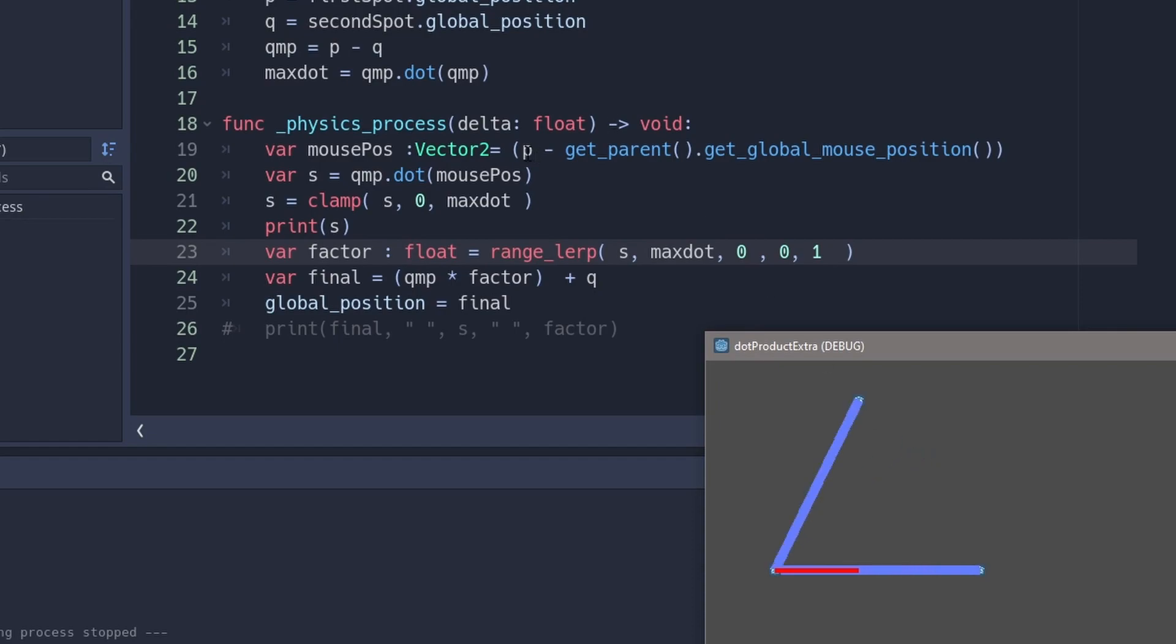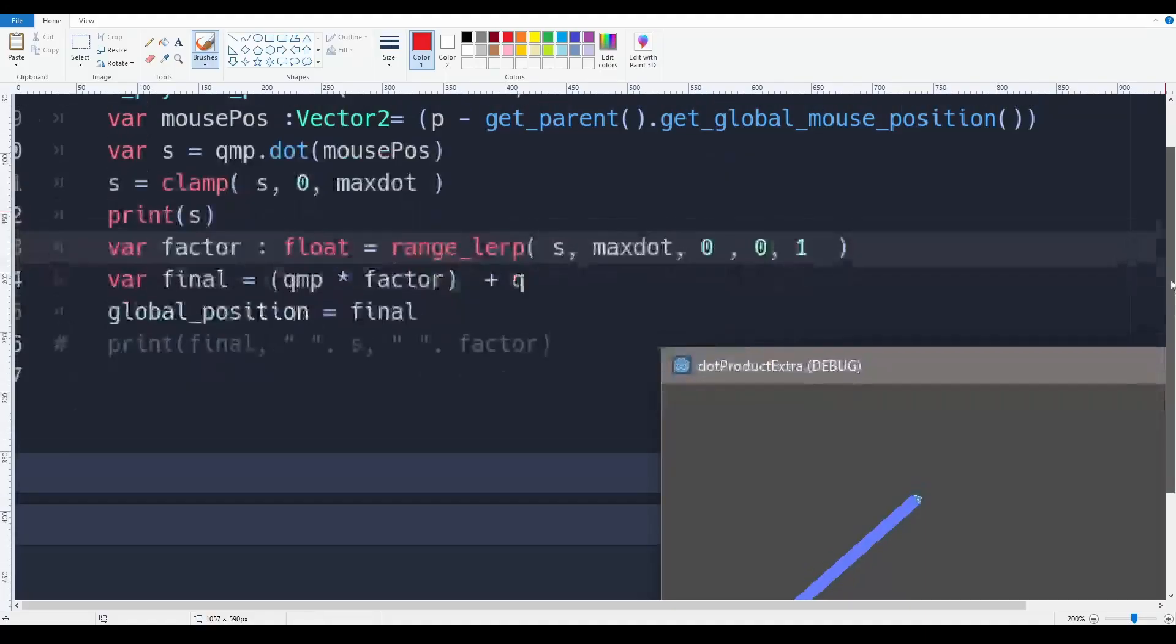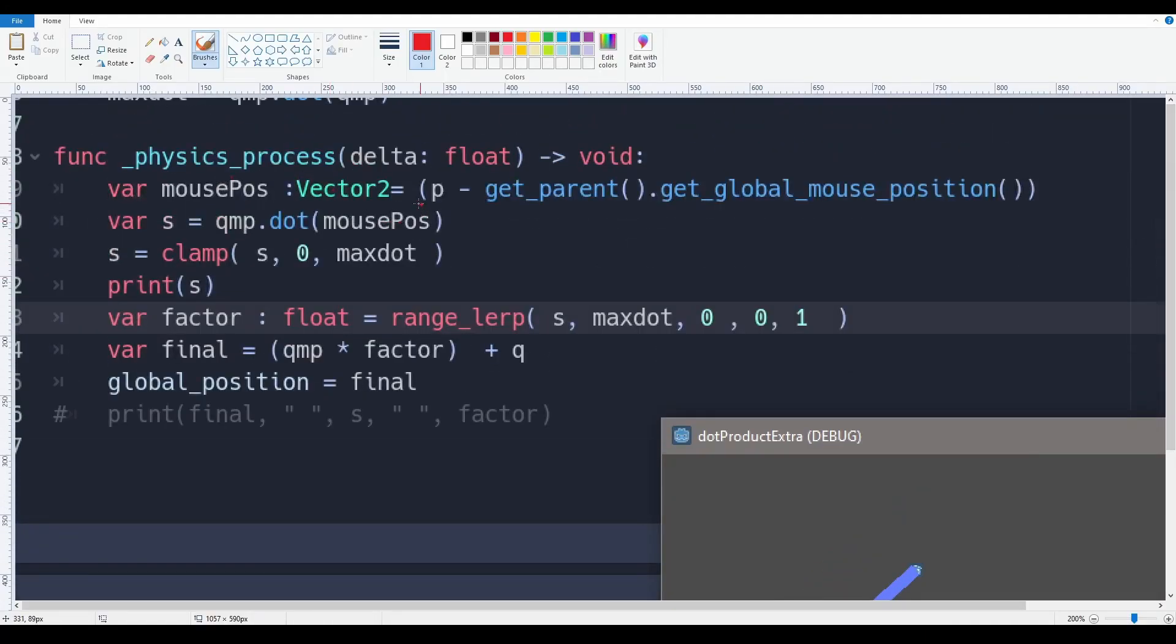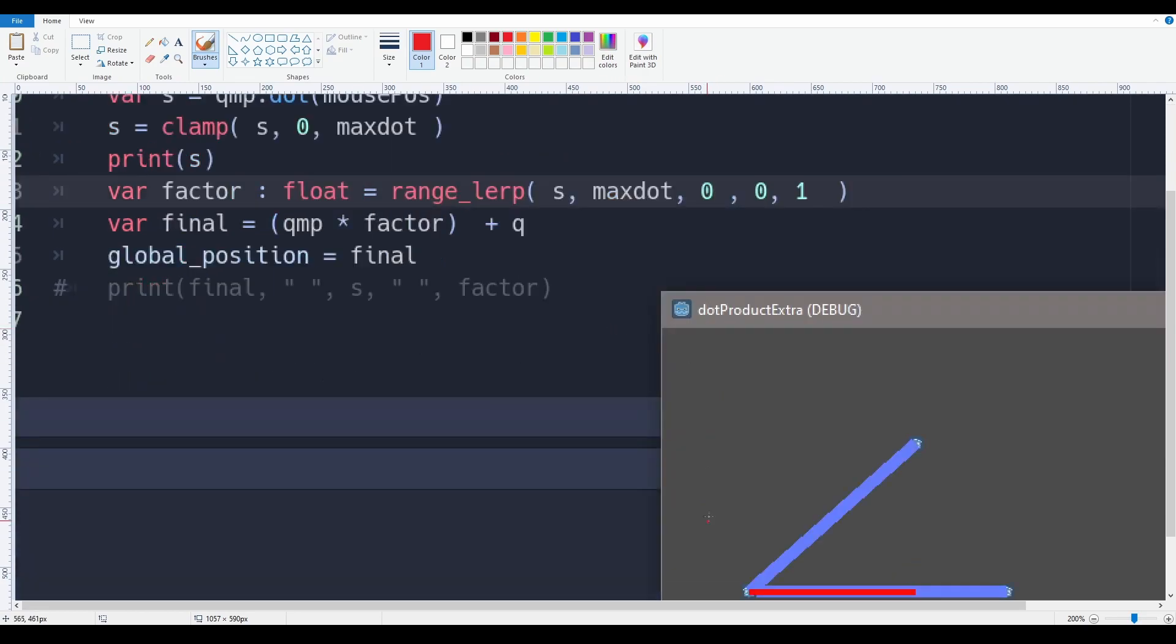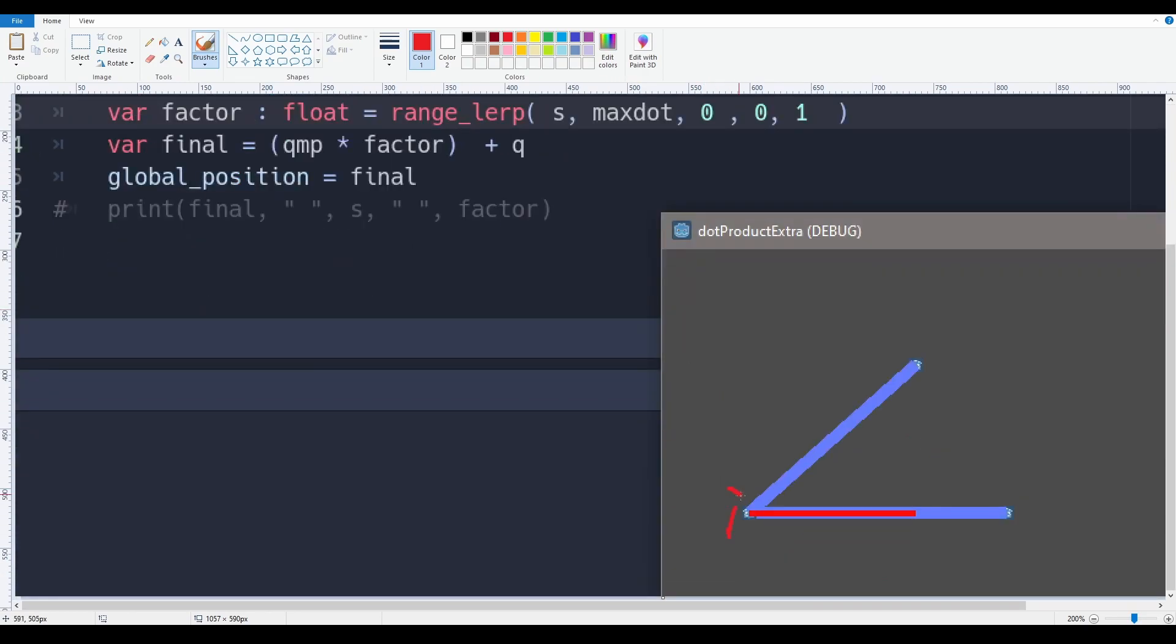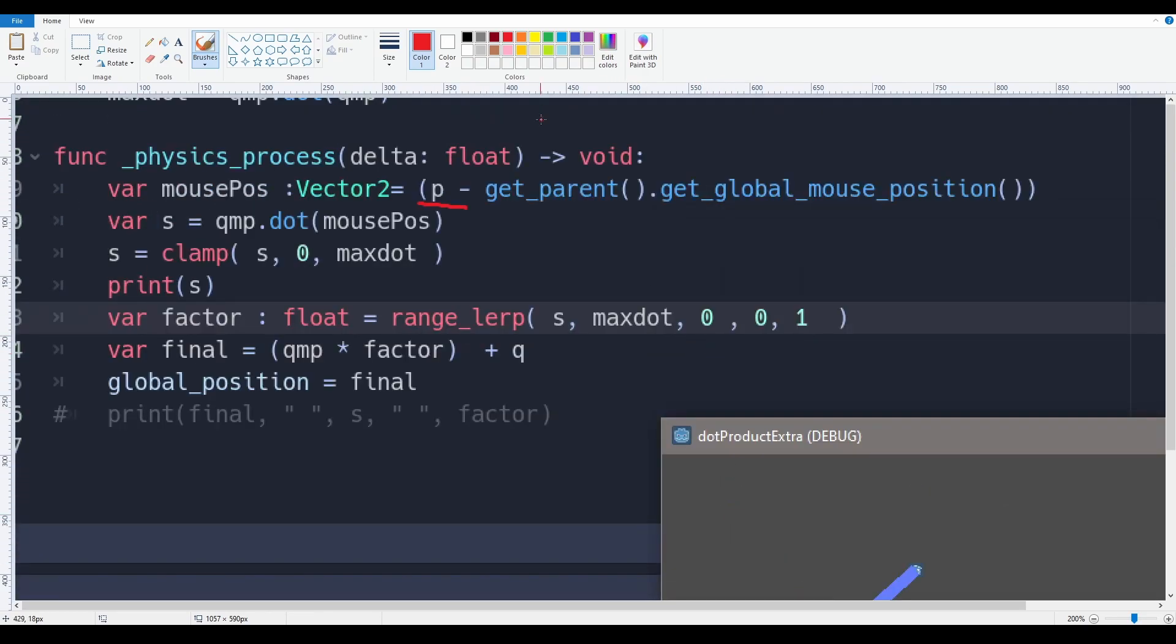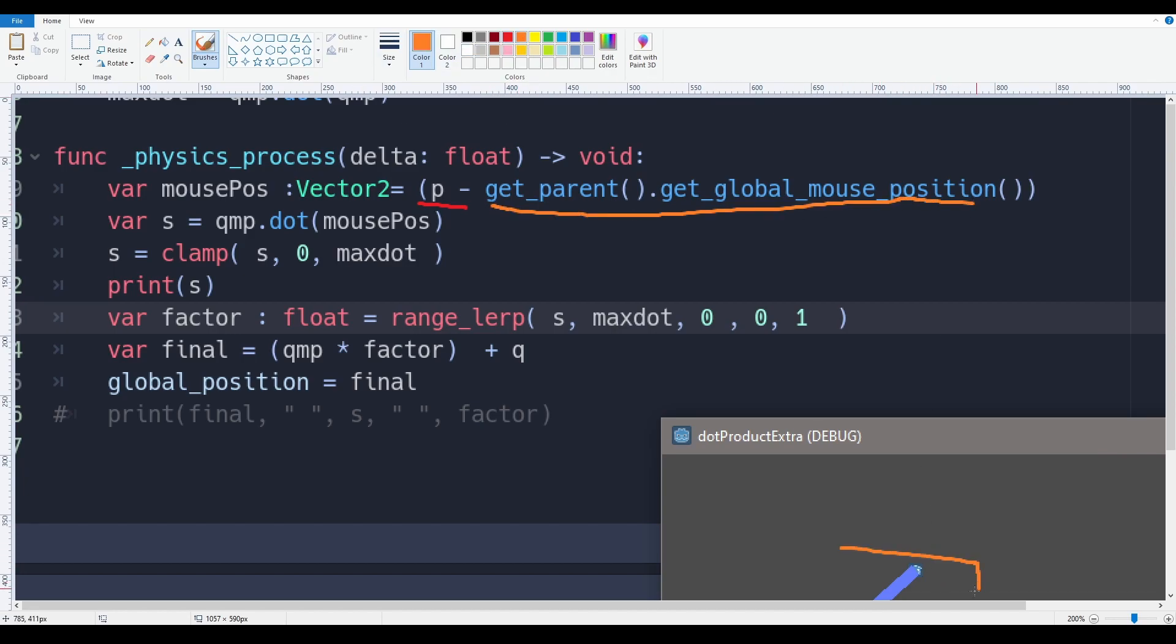Let's just say if we're taking this code and using a live example, we can see Q minus P dot the mouse position, which is essentially coming from over here as well. As you can see, P minus get, actually let me draw this. Essentially what we have over here is P, which is P over here. We have get parent global mouse position. This is the same thing as when this guy is moving around. Then we have Q and P dot mouse position.